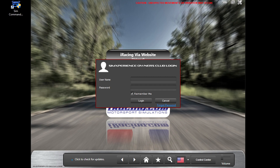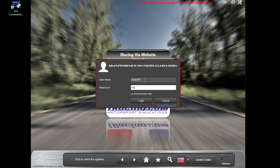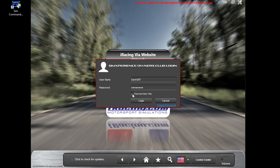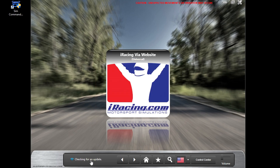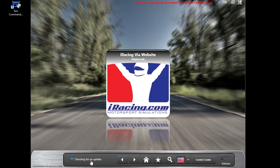First, you will be met with the primary SimCommander user interface, and it will ask if you want to log in. We highly recommend that you log in to download current updates. The same username and password you created to purchase SimVibe from the SimExperience website will be used here. If you click the Remember Me checkbox, it will automatically log you in every time you launch SimCommander. If there is an update available, you will see it downloading, and when finished click to install.